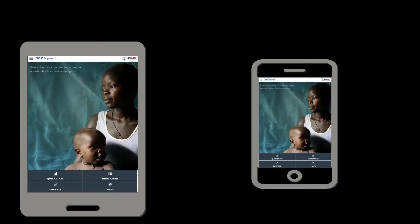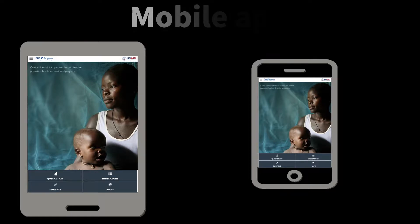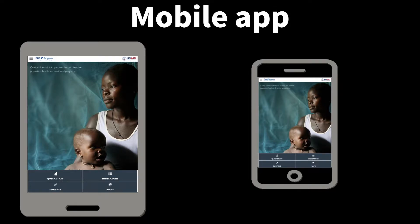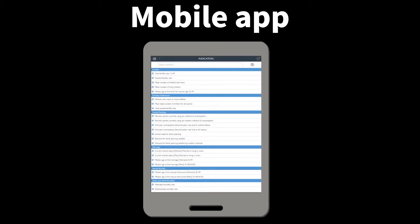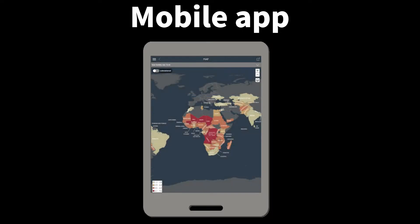Another great way to access and visualize DHS Program data is through the DHS Program mobile app, also available in English and French. Free and available for download on iOS and Android devices, just search for DHS Program in the Mac App Store or Google Play stores.